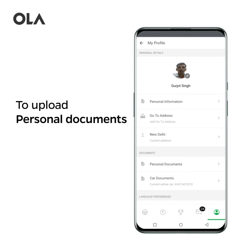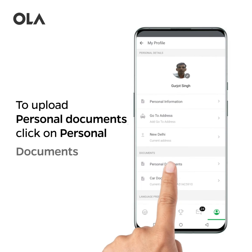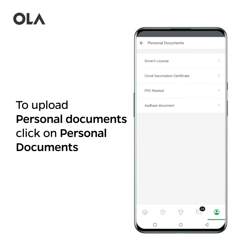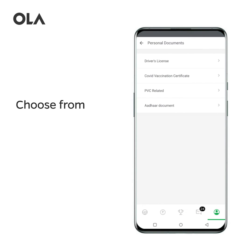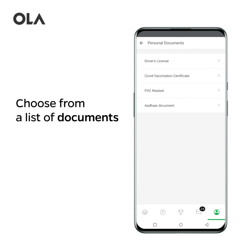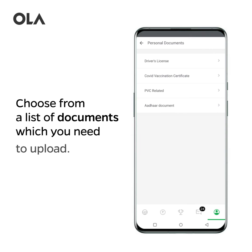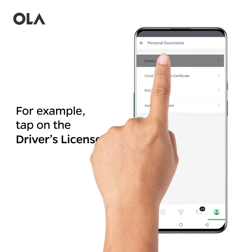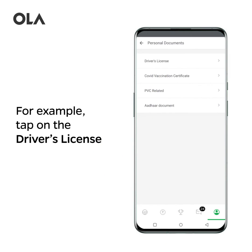To upload personal documents, click on Personal Documents. Choose from a list of documents which you need to upload. For example, tap on the Driver's License.